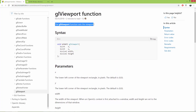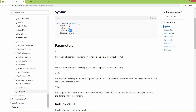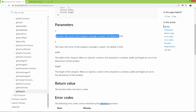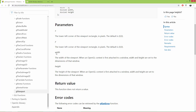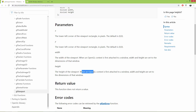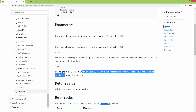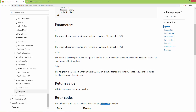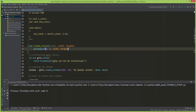Let me show you the glViewport function. It sets the viewport with parameters x, y, width, and height. The x and y parameters are the lower-left corner of the viewport rectangle in pixels. Width and height define the size of the viewport. When an OpenGL context is first attached to a window, width and height are set to the dimensions of that window. But when window dimensions change, we need to update the context as well.